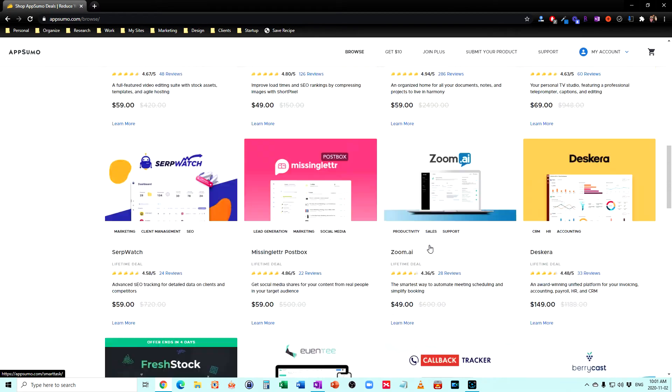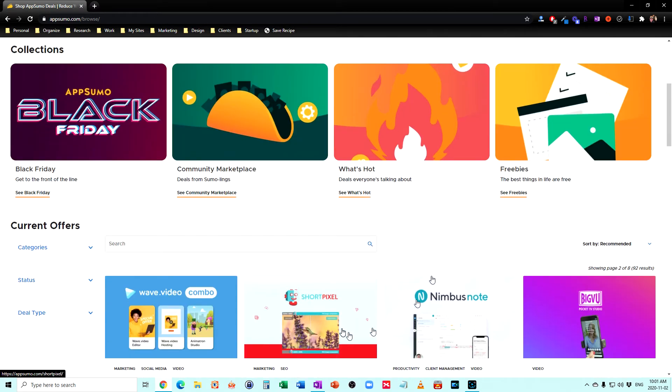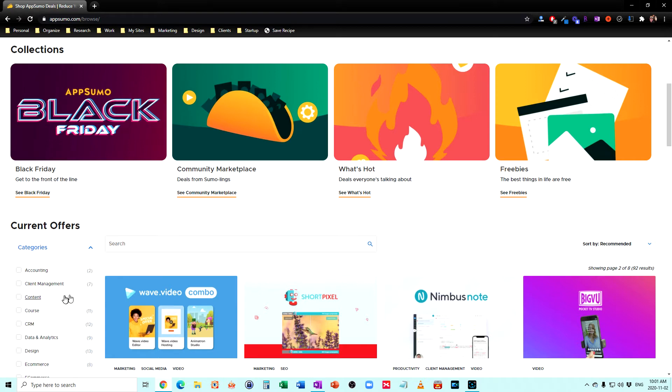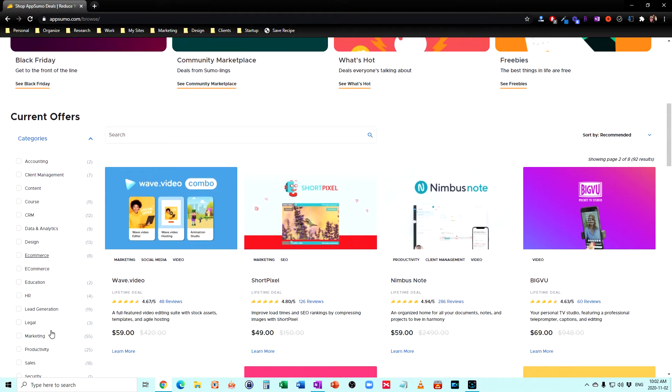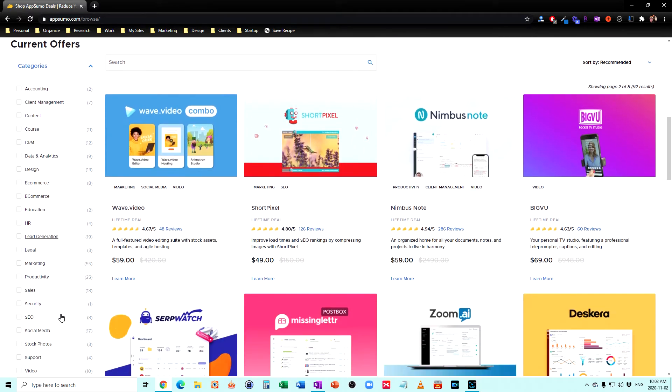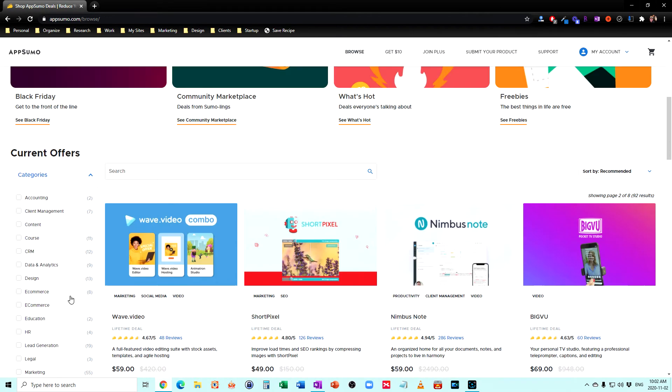So these tend to be the up-and-coming productivity apps. There's apps by category here. So if we go by categories, you can see they've got accounting, client management, online courses, customer relationship management, data and analytics, design, education, lead generation, marketing, productivity, and so on. So there's quite a few different pieces of software here.